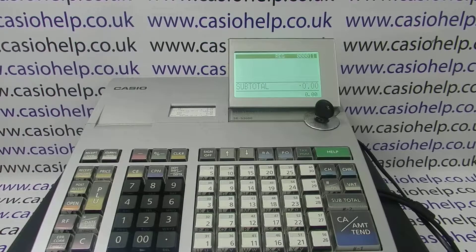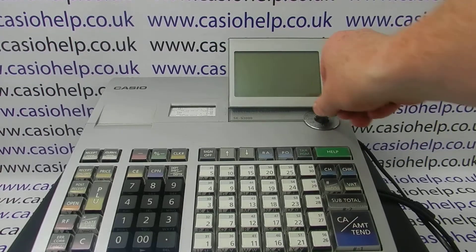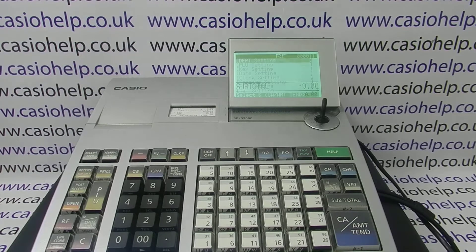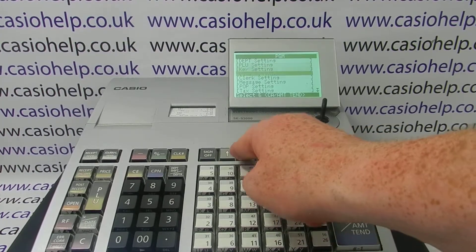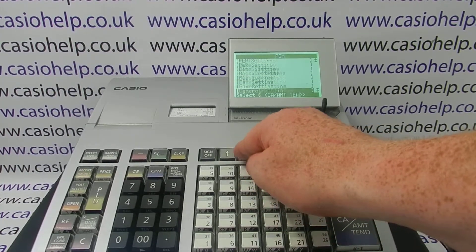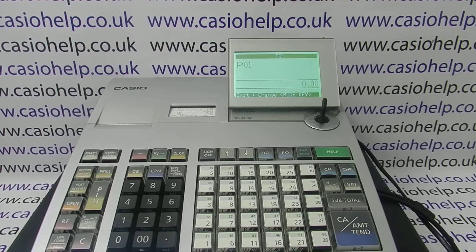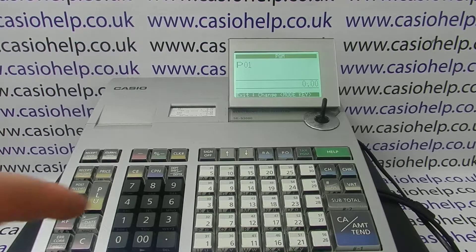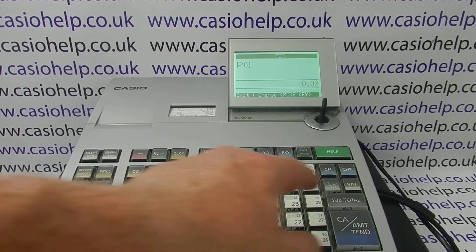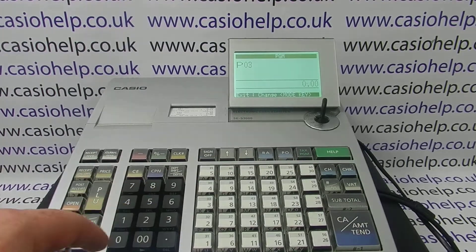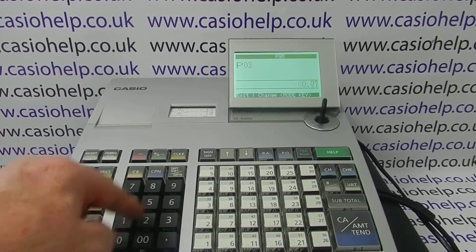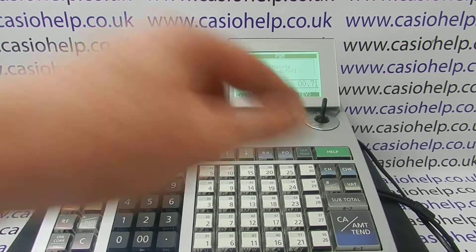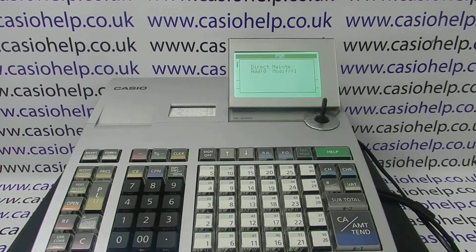To begin, turn the key to PGM, arrow down to system setting, press CA Amount 10 to enter, then press Free Subtotal, 0 0 7 1, then Subtotal to get to the scanning menu of the program.